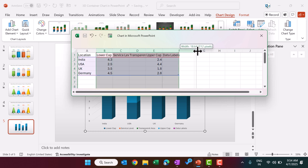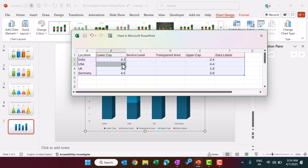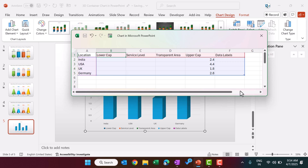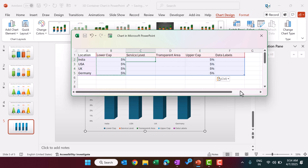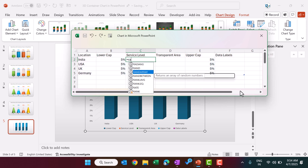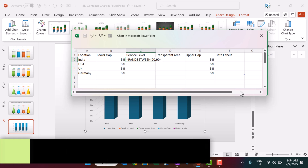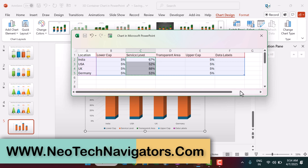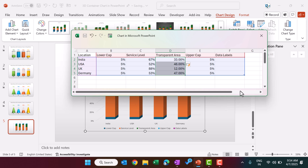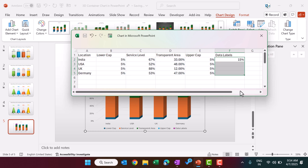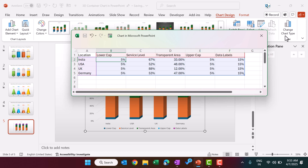We have four series and you can change values as per your requirement. For the Lower Cap and Upper Cap, I'm entering 5% each. For Service Level, I'm entering some random values from 20% to 90% — you can fill your actual values. The Transparent Area is the remaining portion: 100% minus the service level value, so it fills automatically. For the data label spacing column, I'm allocating about 15% — you can use 10% or 20% as well. Now close the Excel window.